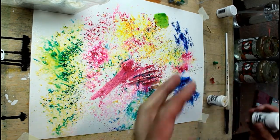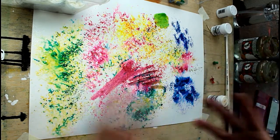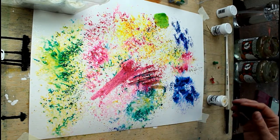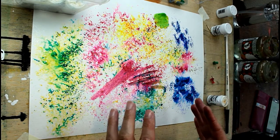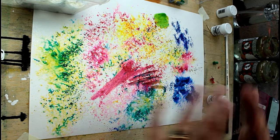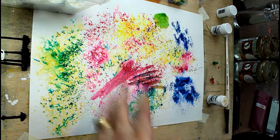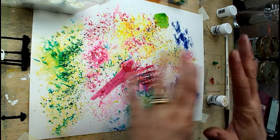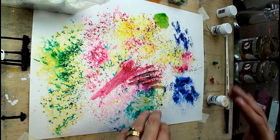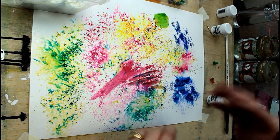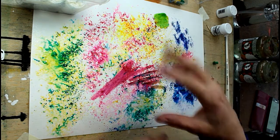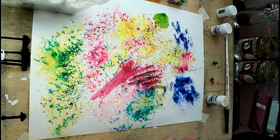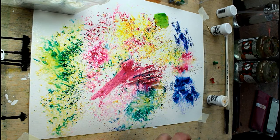And of course you can still use the Brusho in a more traditional way. Mixing them on your palette and using them like watercolors as well. I think what's quite nice is to use them in a bit of a combination. So do a painting using them like you would watercolors, mixing the colors on your palette and then sprinkling into them as well to get some of these nice effects.